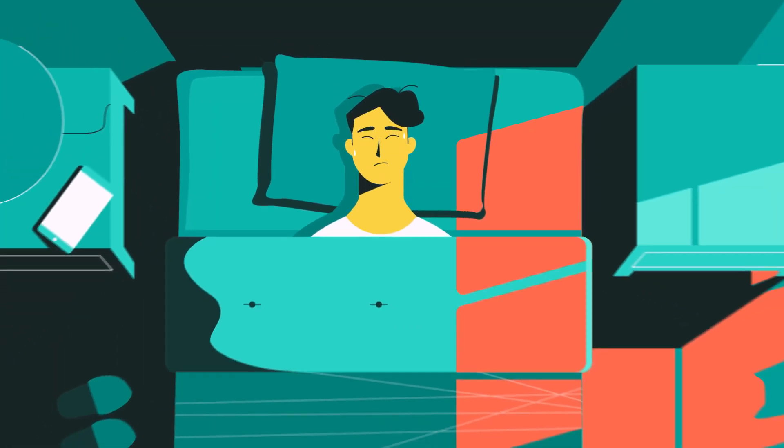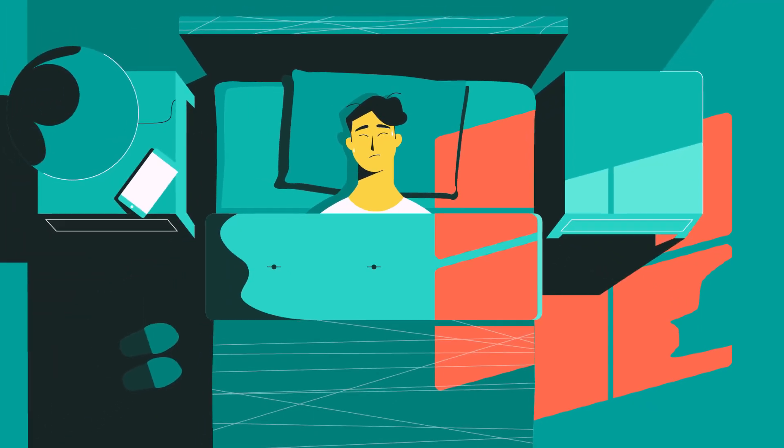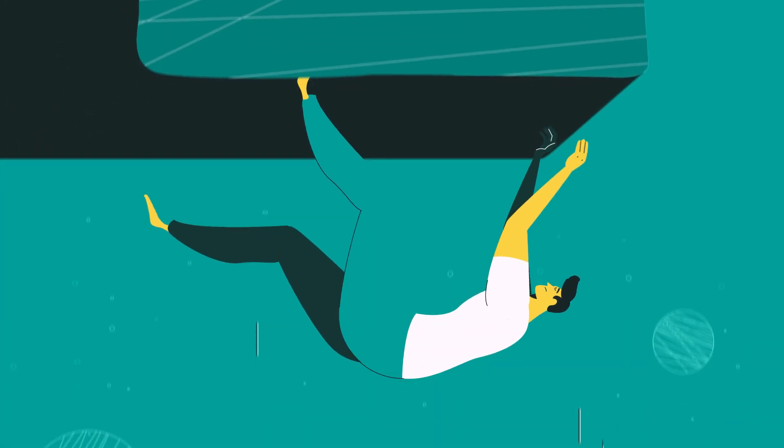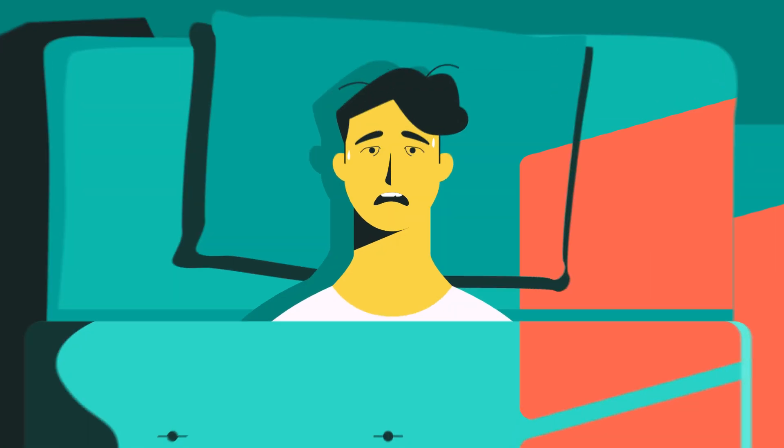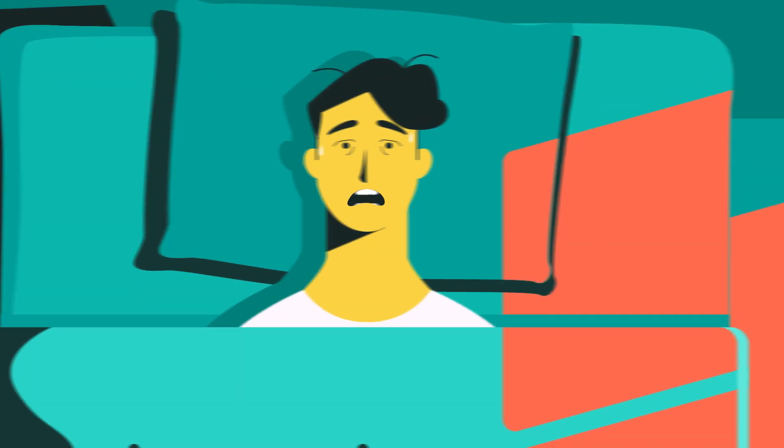A lot goes into managing projects within construction and it doesn't take much for a dream project to turn into a nightmare. Why take that risk?